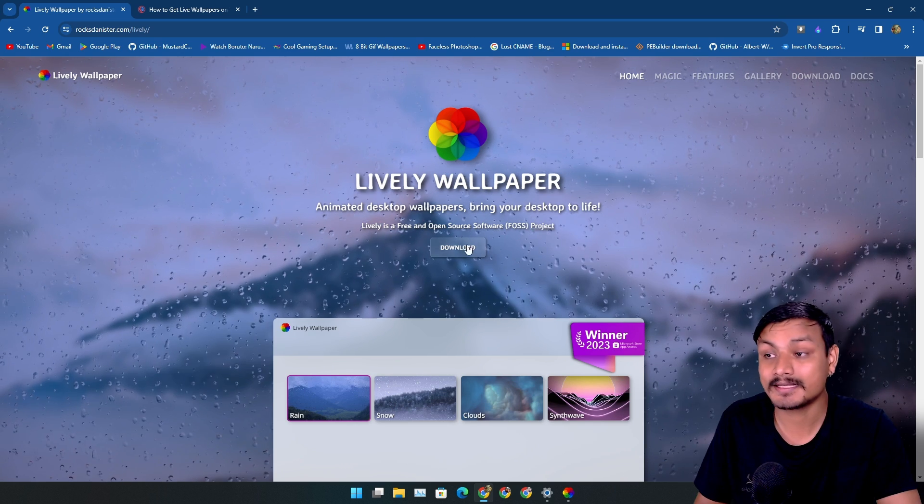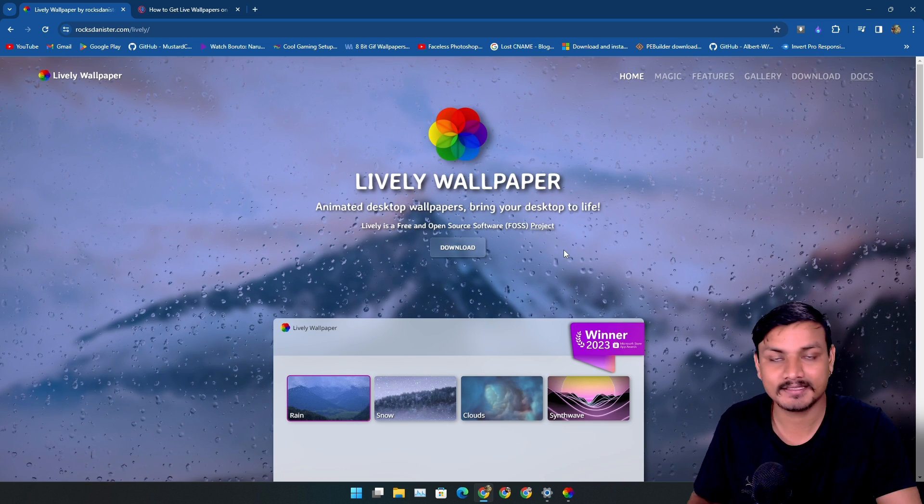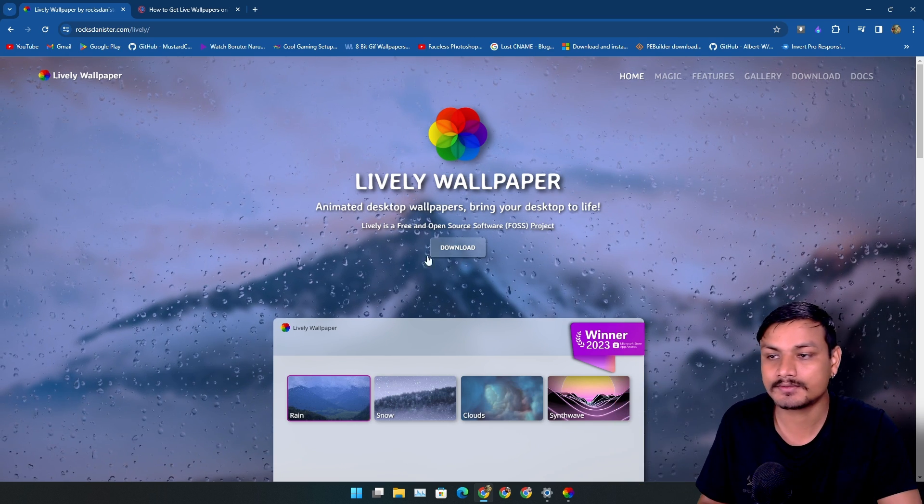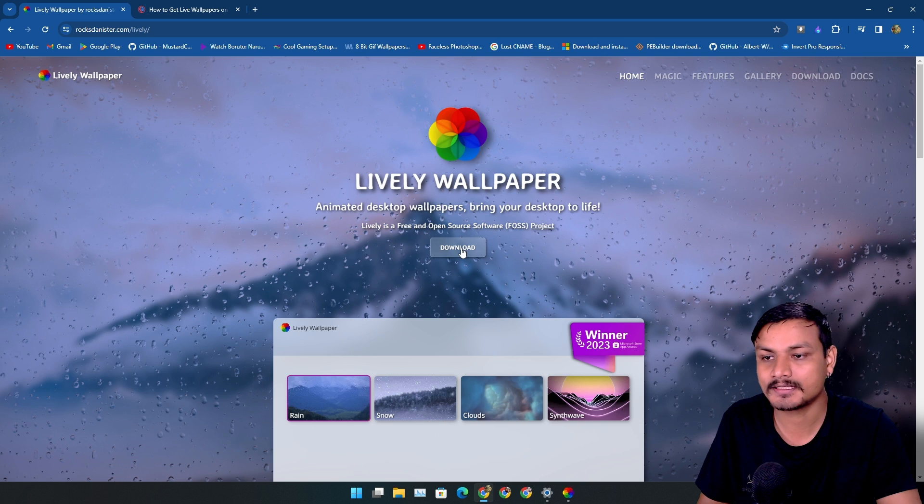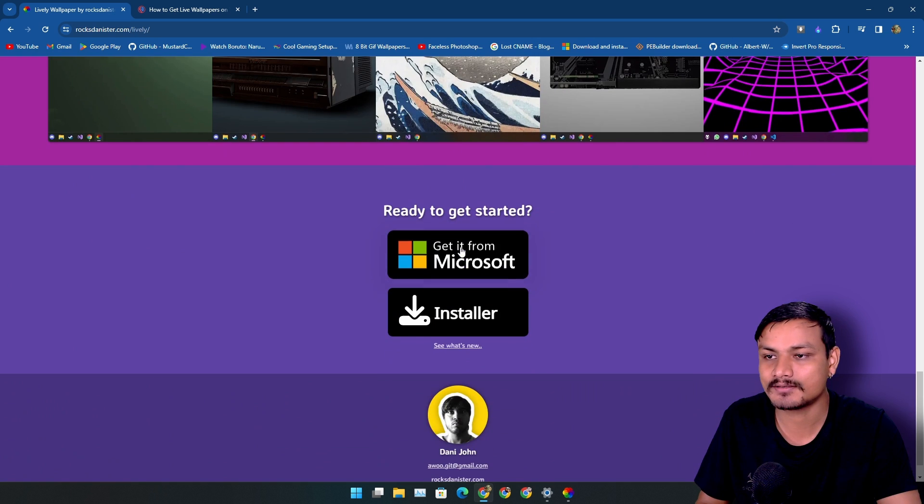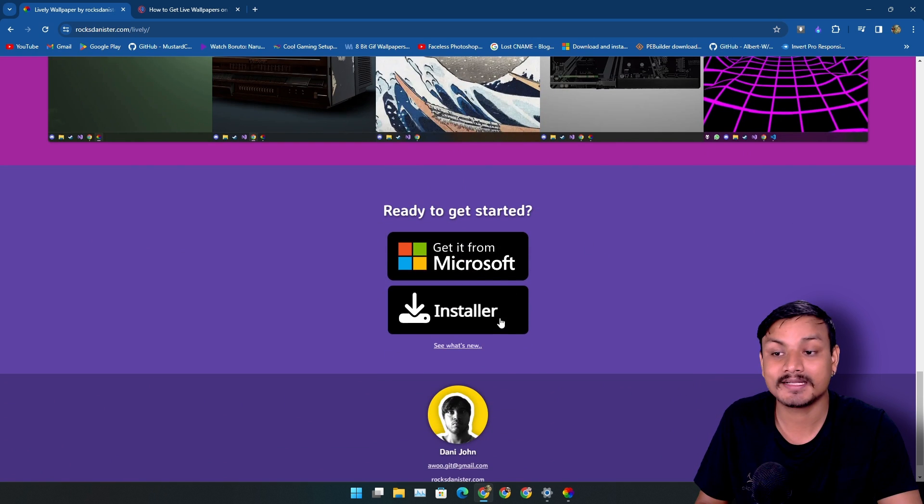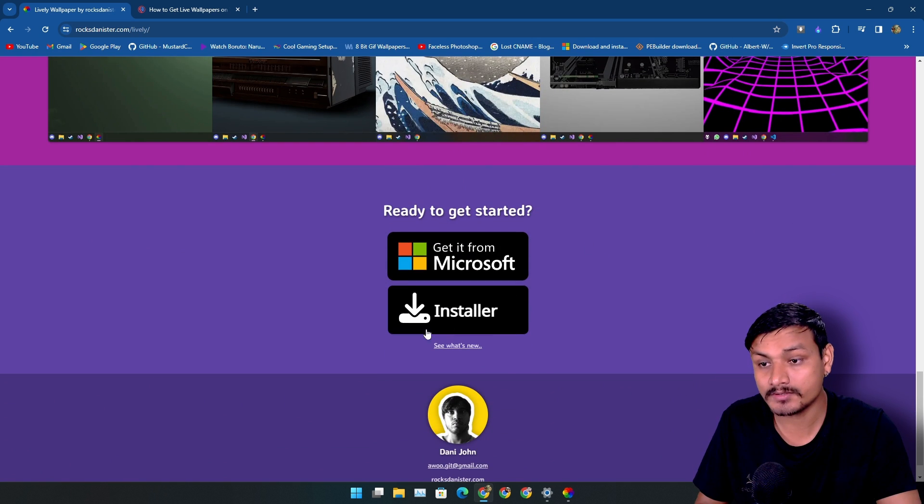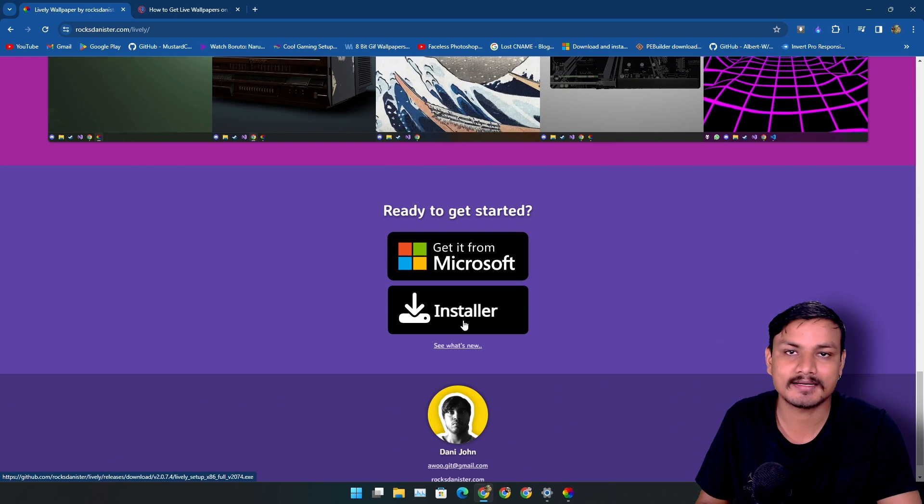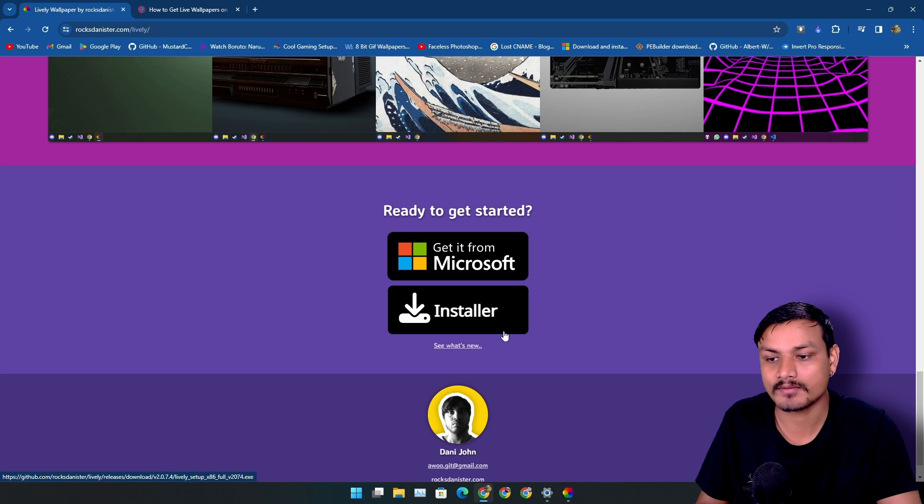Again, this app is completely free and open source. So go to the official website and click on download. You can get it from Microsoft Store too or you can just get an installer from the website.